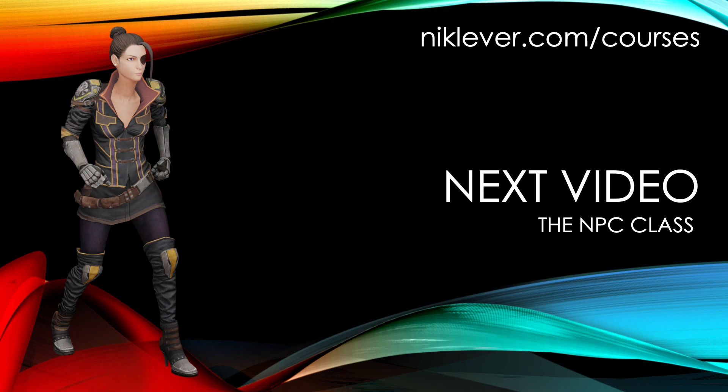This video comes from my Udemy course, The Beginner's Guide to 3D Web Game Development with 3GS. Get the full course by following the link at nicklever.com/courses.